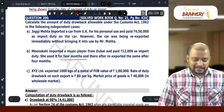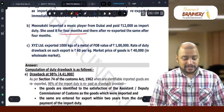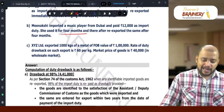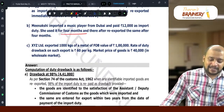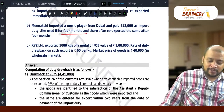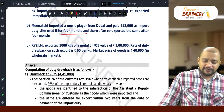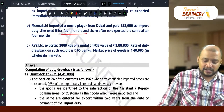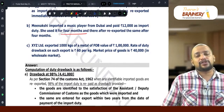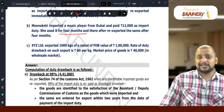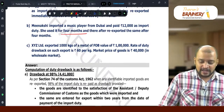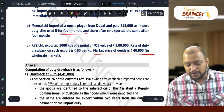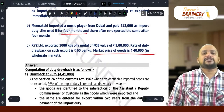XYZ Limited exported 1000 kgs of metal with an FOB value of 1 lakh. The rate of duty drawback is 60 per kg. So, 1000 into 60 equals 60,000.